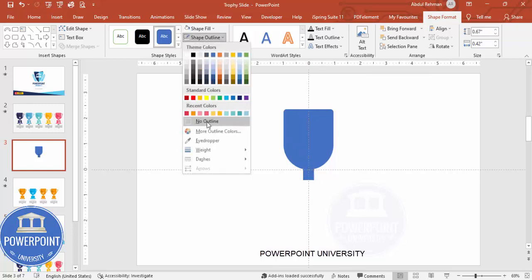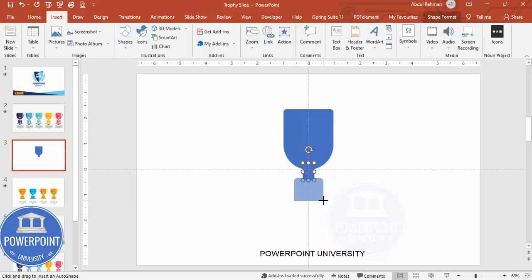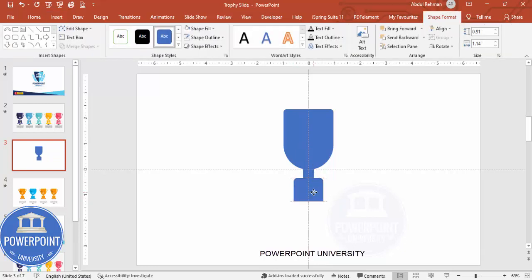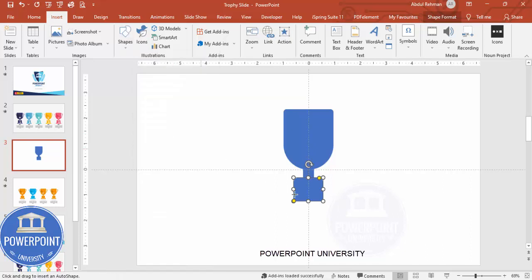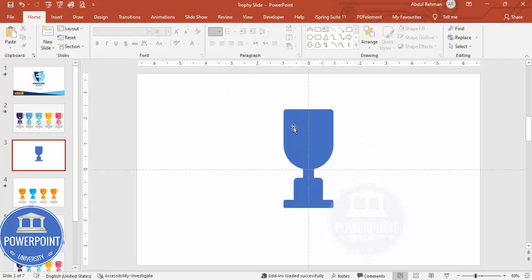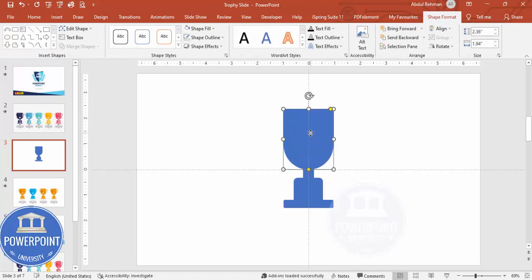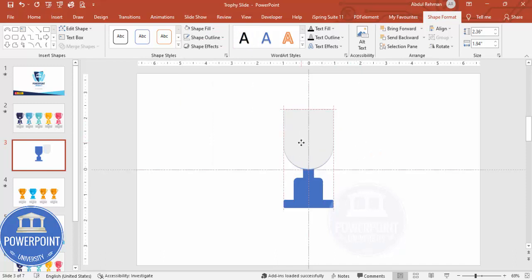Go to Insert > Shapes, from the rectangles choose the rectangle with top corners rounded and draw a small rectangle. Make sure it is aligned to center and set shape outline to no outline. Then go to Insert > Shapes, choose the rounded corner rectangle, add it at the bottom, align it to center, and set shape outline to no outline. Now I'm going to give a shadow effect — select the shape, press Ctrl+D to duplicate it, give it a different color, and place it exactly on top of the original.